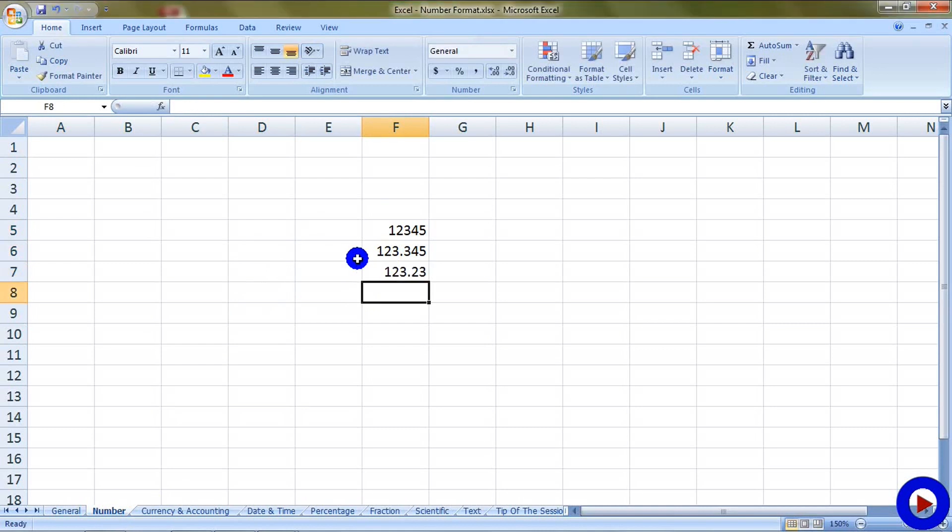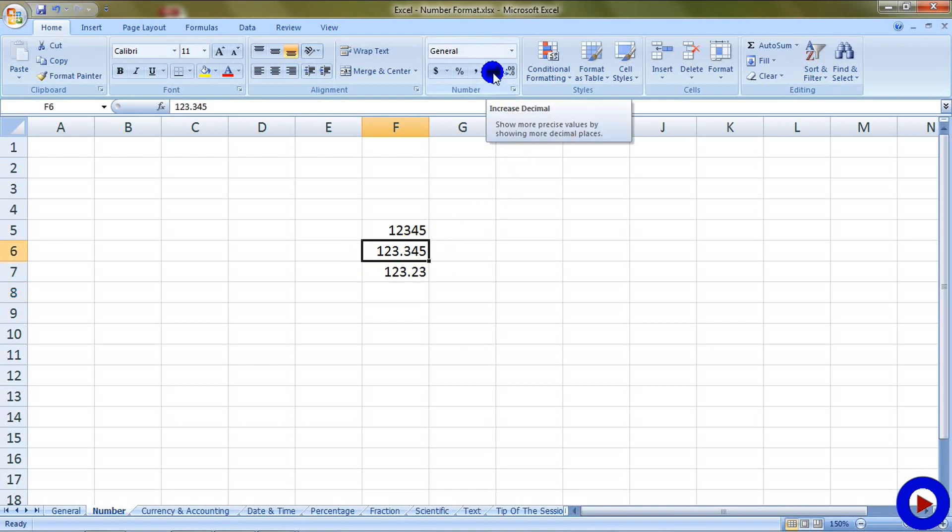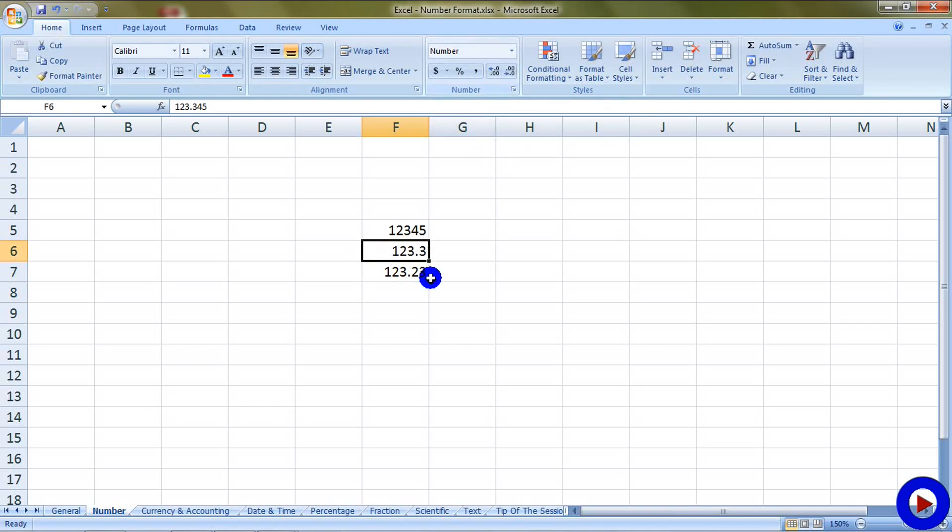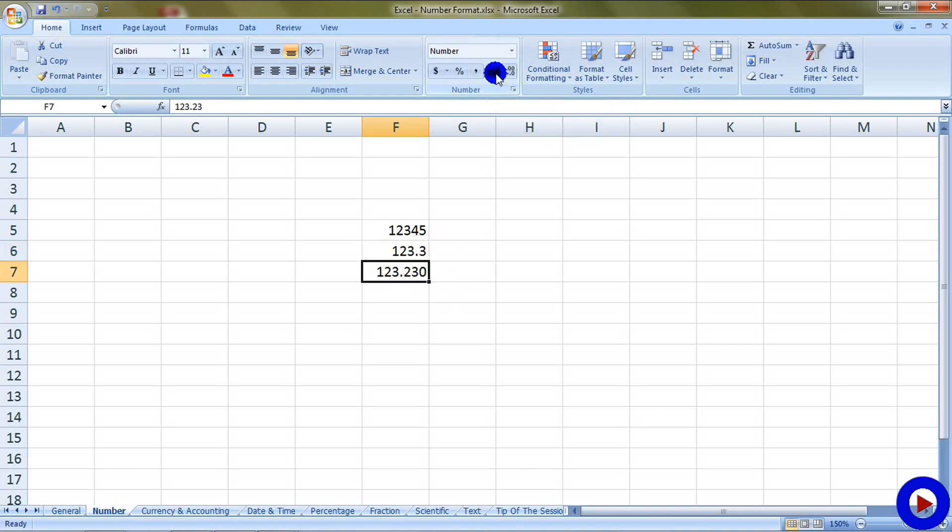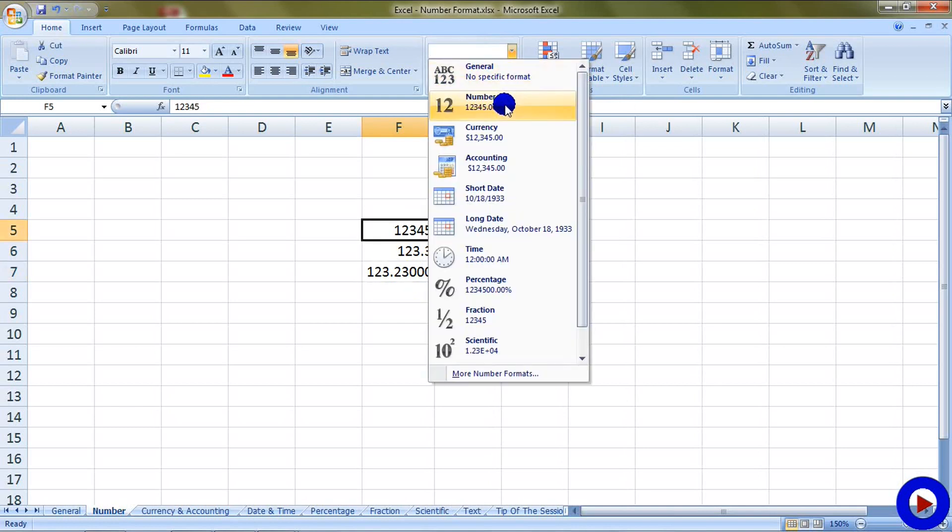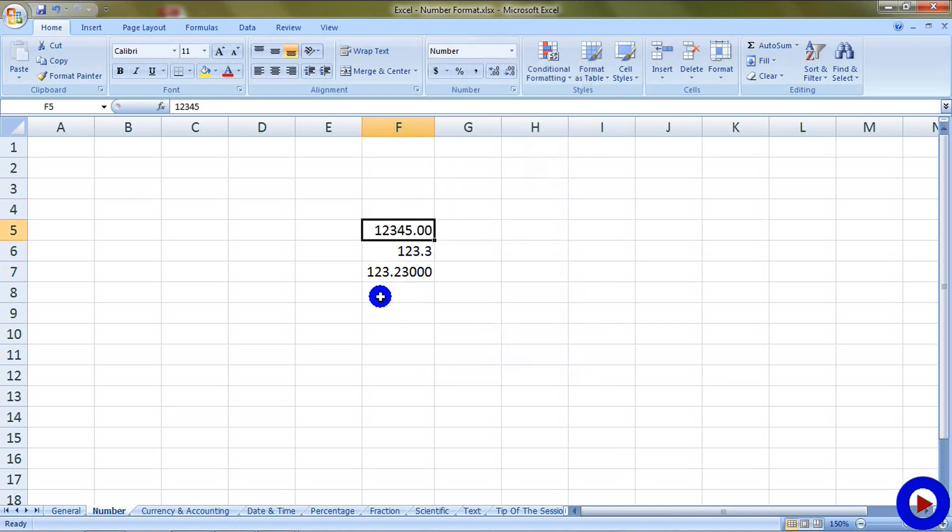The decimal part of a number can be controlled by increase decimal or decrease decimal. Let's try to decrease the decimal point of the number I have currently selected, and we will try to increase the decimal part of the number next to it. To change format of a cell, just select the cell and select the desired format. It is best practice to keep your numbers in number format if they are used in different calculations, otherwise you can get unexpected results.